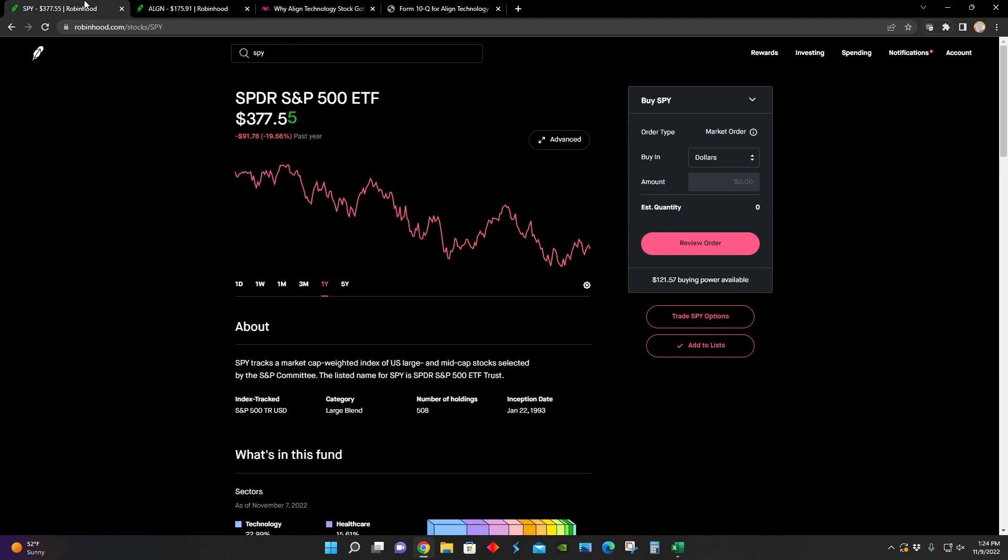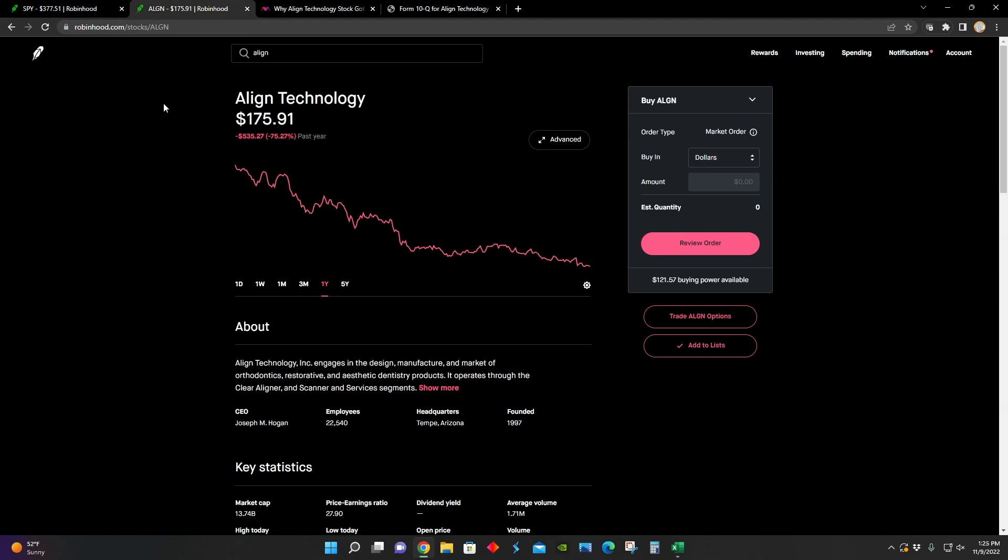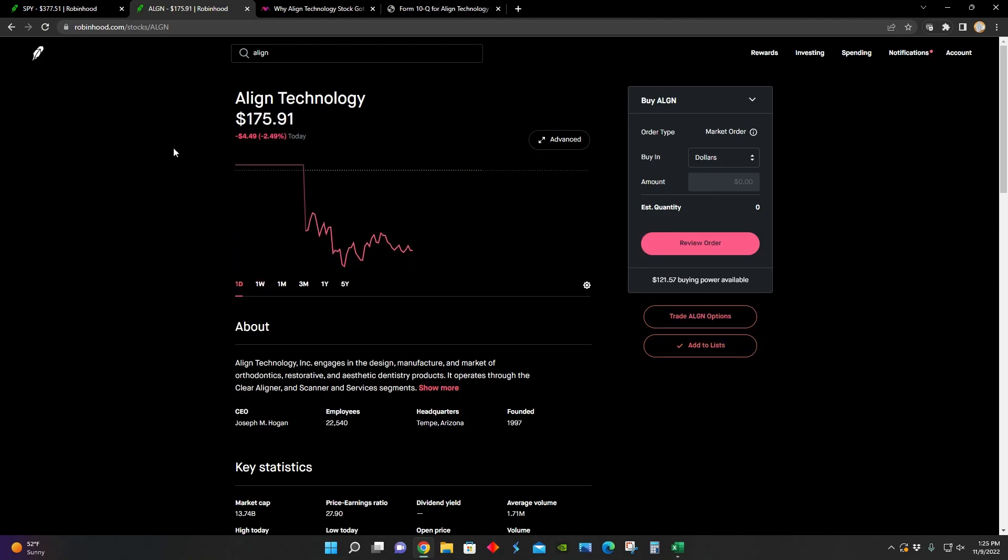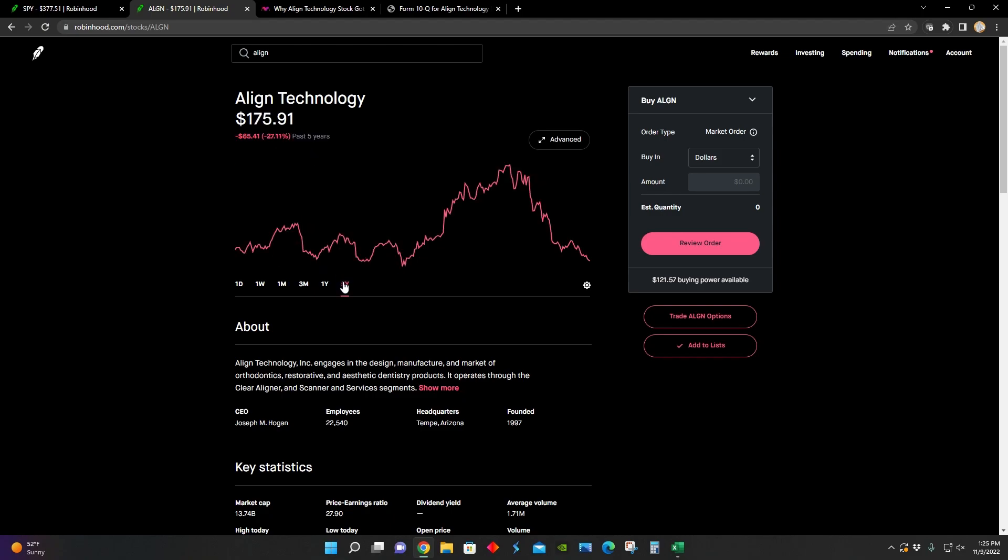So in this video, I'm just going to look into a quick little article that I found talking about some of the earnings announcements that came out for Align Technology for the third quarter. I'm going to look at their financial statements to get a better understanding of the financial health of the company. And then lastly, I'm going to figure out what the intrinsic value per share of Align Technology is using a discounted cash flow model.